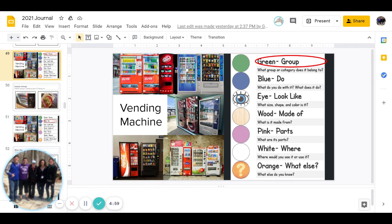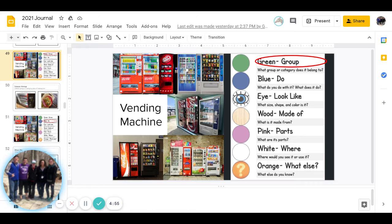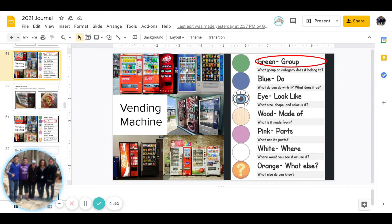Good morning, you guys. It's Ms. Reed. Today we're doing your journal for December 4th, which is a Friday, and today's word is Vending Machine.